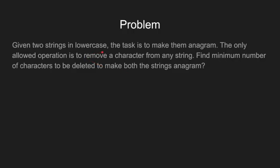So here is the problem. Given two strings, the task is to make them anagrams. First of all, anagrams are two strings formed by permutations of each other. If two strings have the same frequency of all the elements, then we call them anagrams.